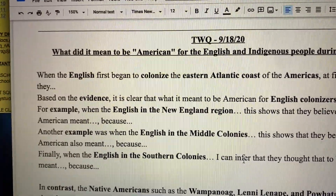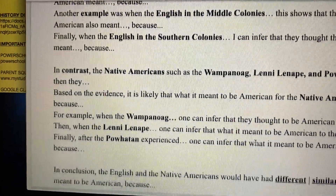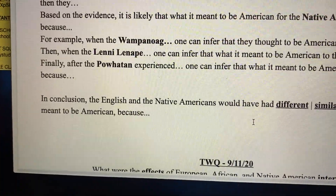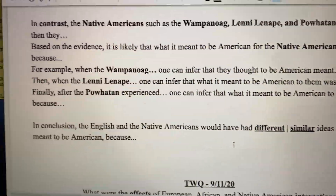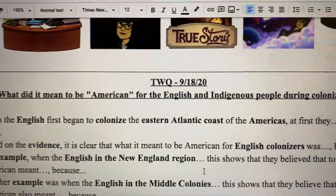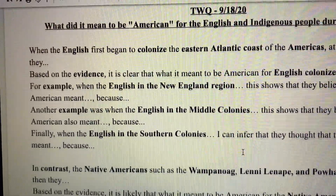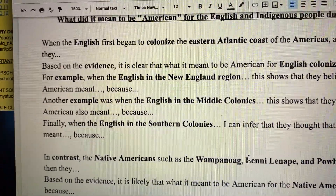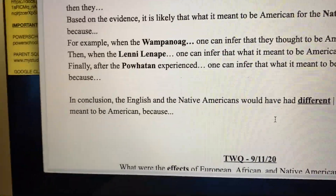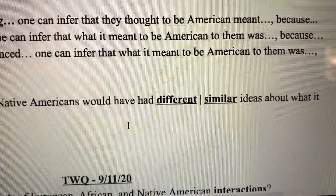I start my essay by talking about the English, then I go into my second paragraph where I speak about the Native Americans. In my conclusion I'm going to talk about their differences and similarities, because when you have two groups and the question is asking about what it meant to be American, a great way to write about that is compare and contrast. In the conclusion, people often get stuck — you can talk about similarities, differences, or both.